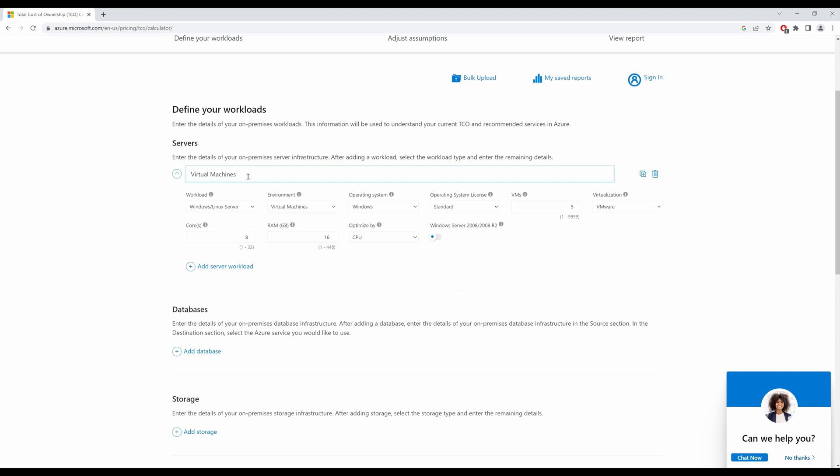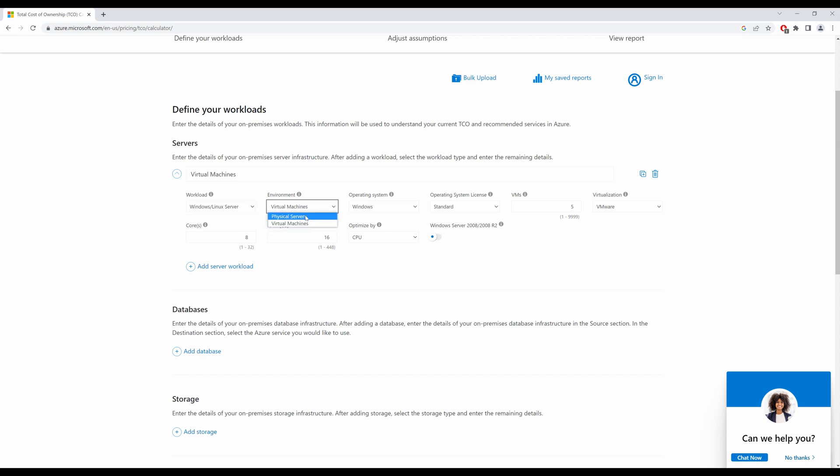I can name this as anything but I'll leave it as virtual machine for now, and my virtual machines are normal Windows machines. You can decide whether they are physical currently on your on-premise or they are virtual machines. Generally, these days most machines are virtual machines, so I shall leave it at virtual machines. My operating system is Windows, license is standard, my VMs are 5.